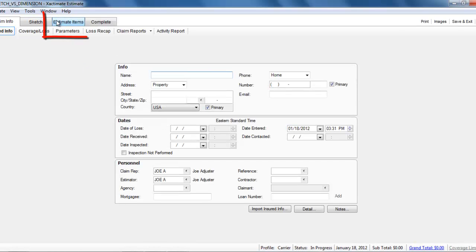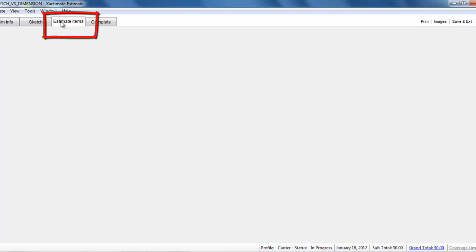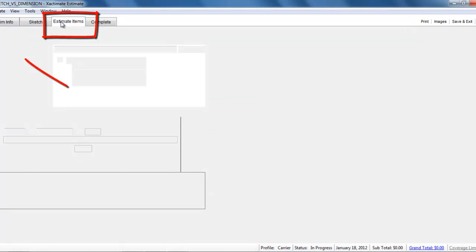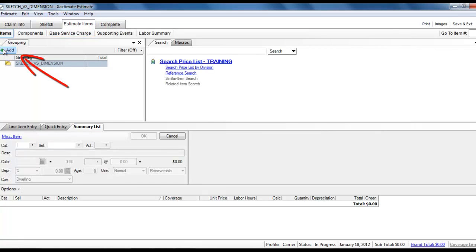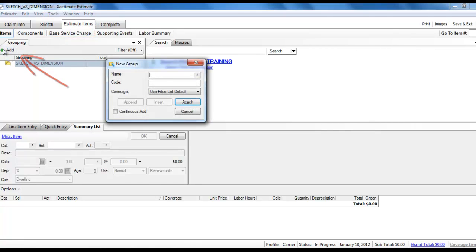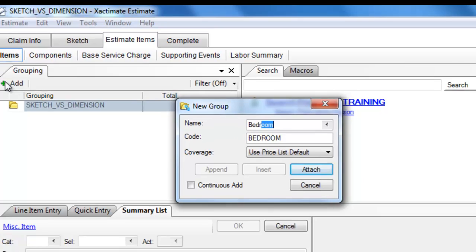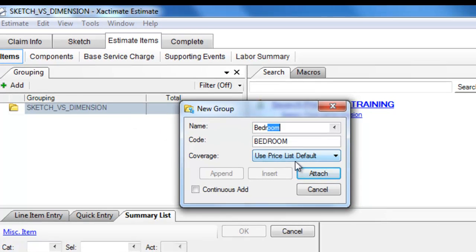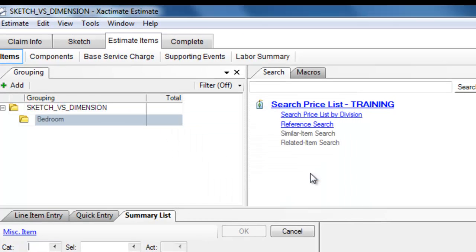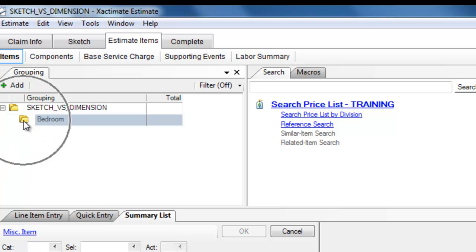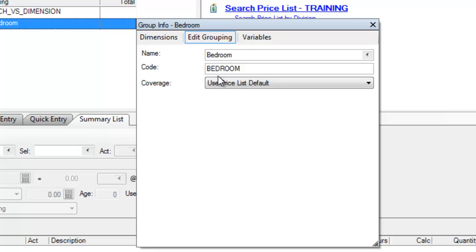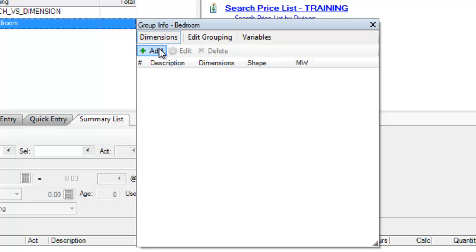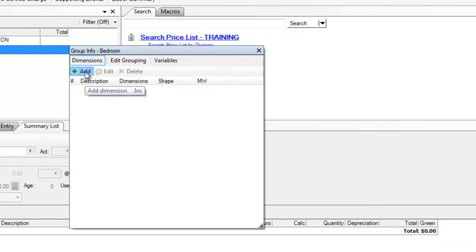So I'm going to go straight to Estimate Items. Okay, and in Estimate Items, I'm going to create a new room called the Bedroom, and I'll attach that room. Those of you who use Dimensioning will understand this process, but I'm going to double-click here and give this room some dimensions.